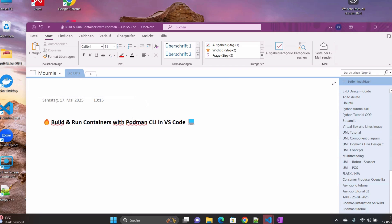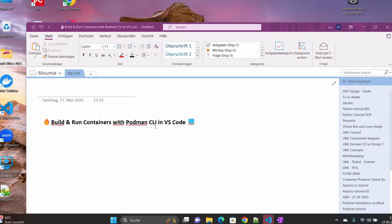Hi, welcome to this new video tutorial. Today I'm going to show you how you can build and run your own containers with Podman CLI in VS Code. So I hope that you followed my previous tutorial on how to install Podman Desktop on Windows.